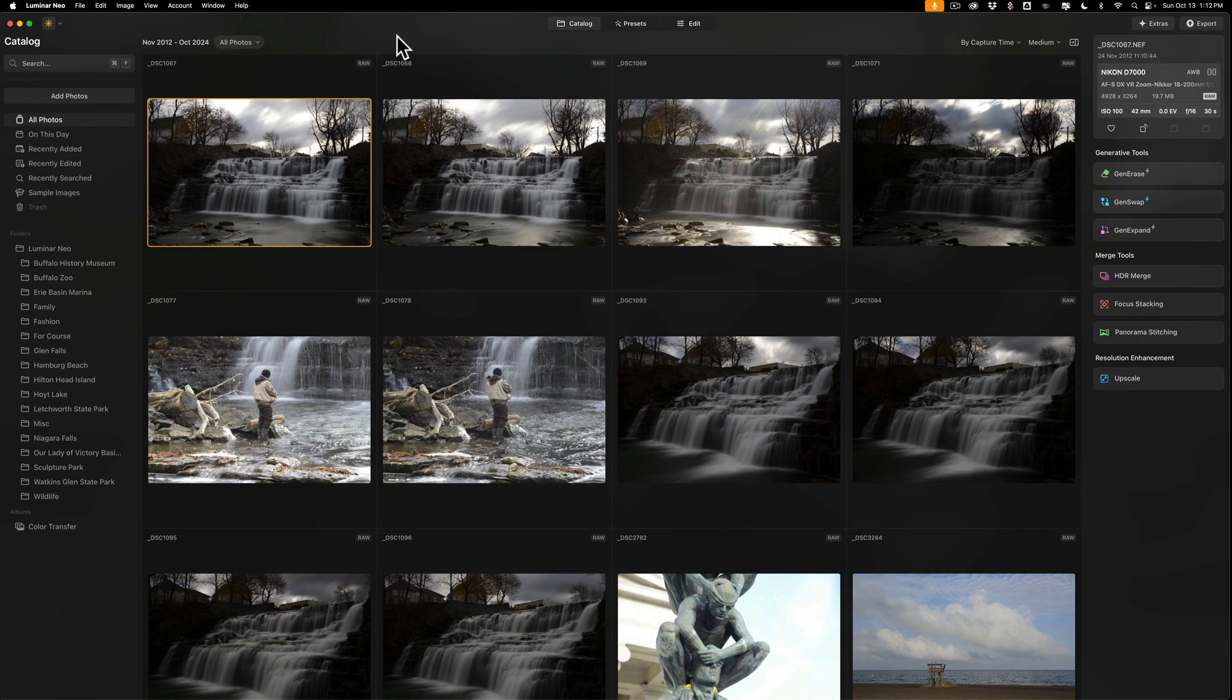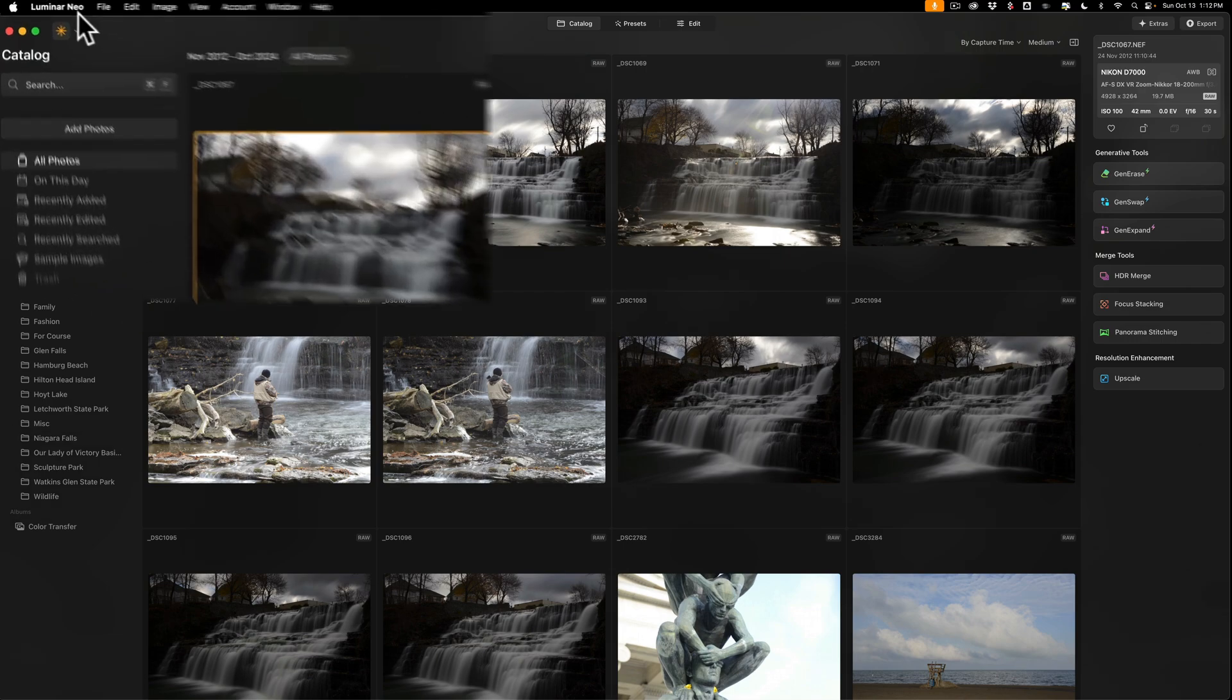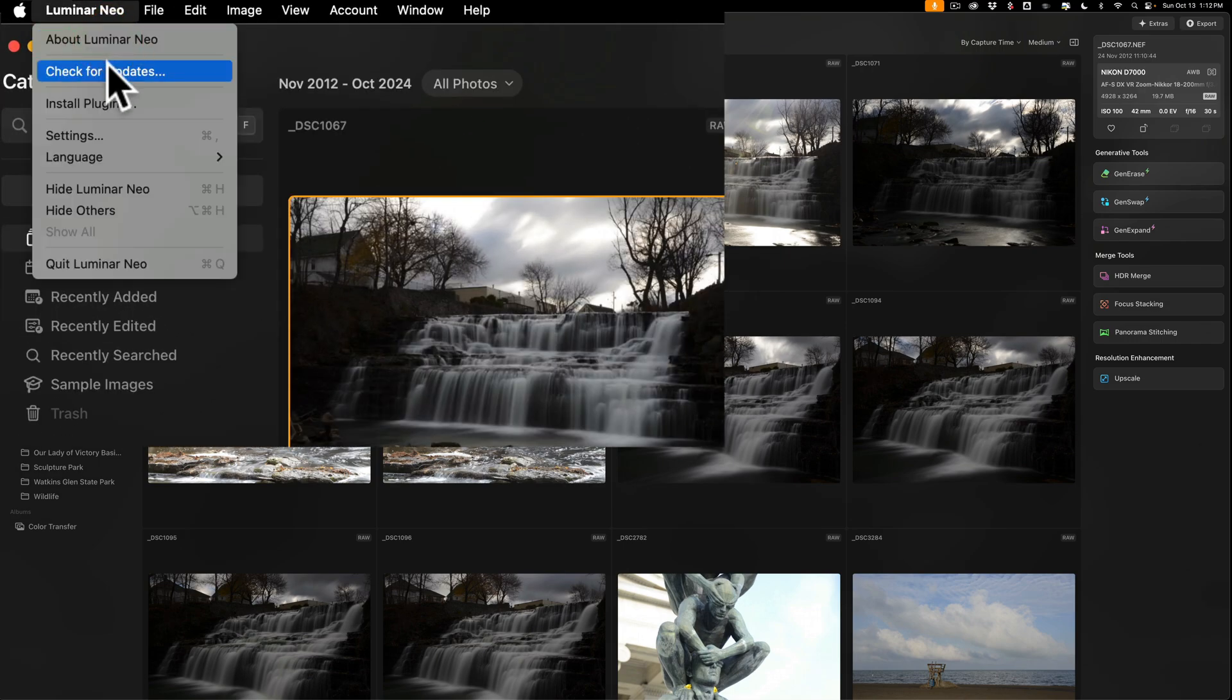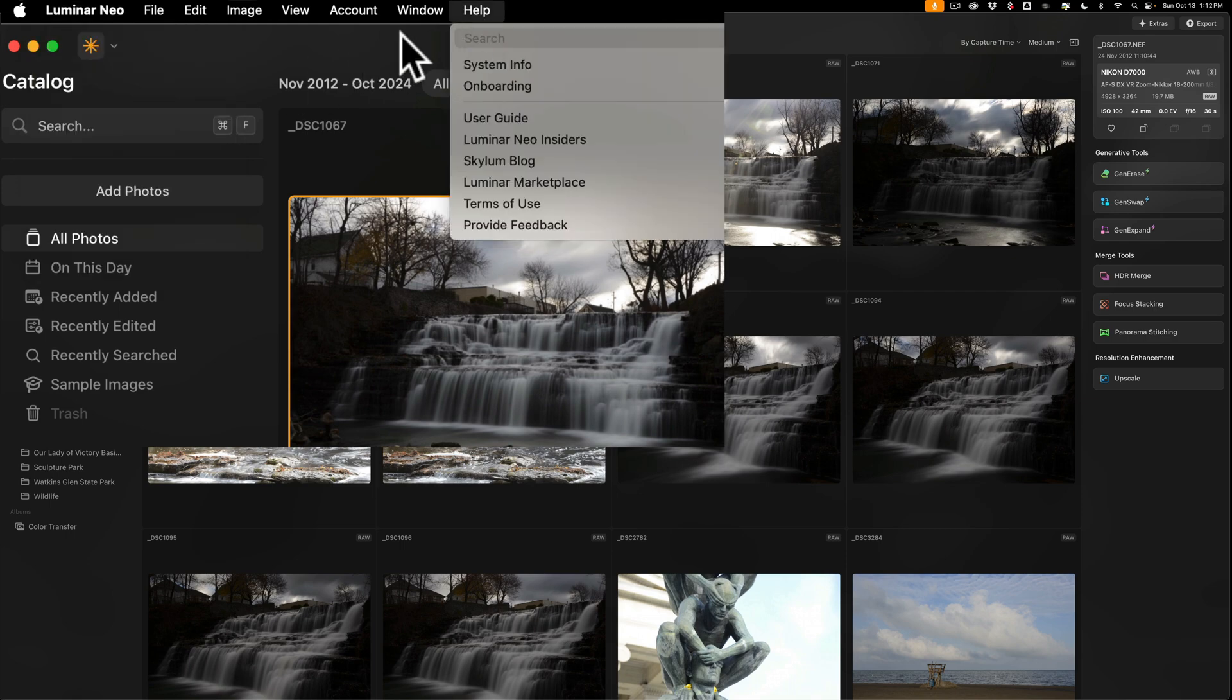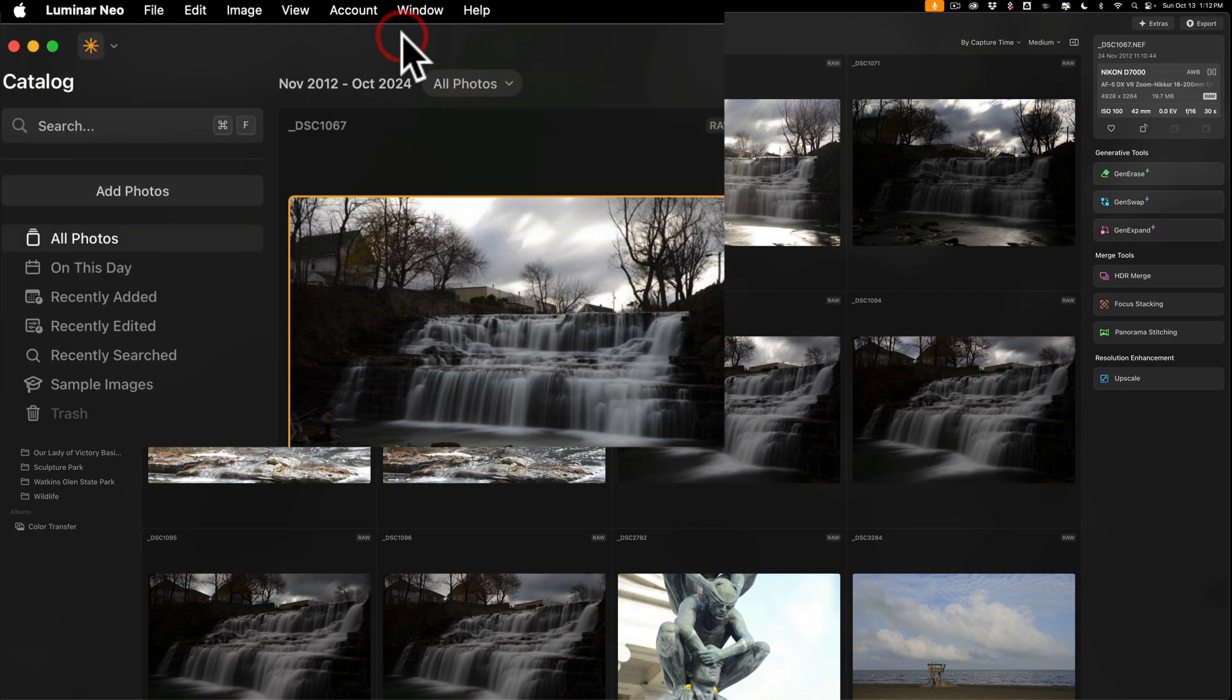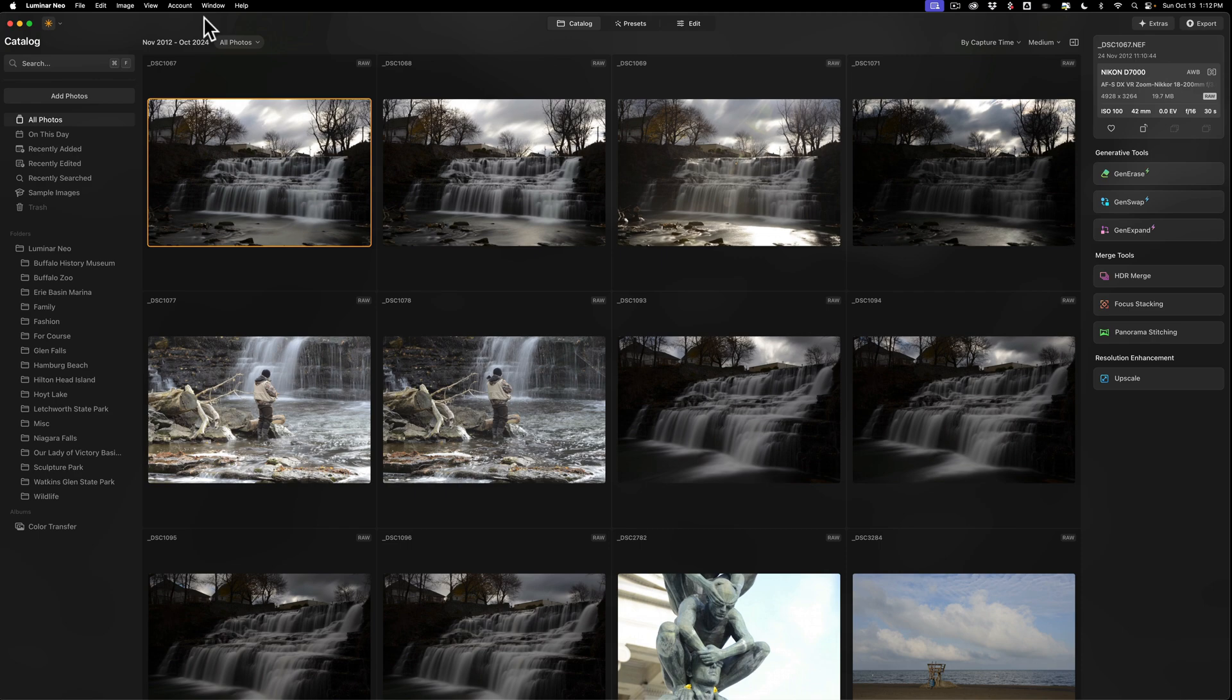When you open up Luminar Neo, if the update is available to you, it should prompt you to update right away. If it doesn't, go to the Luminar Neo menu and down to Check for Updates. Once you start the update process, Luminar Neo will prompt you to update your catalog and to back up your old catalog. It will need to update the catalog for this version of Luminar Neo.